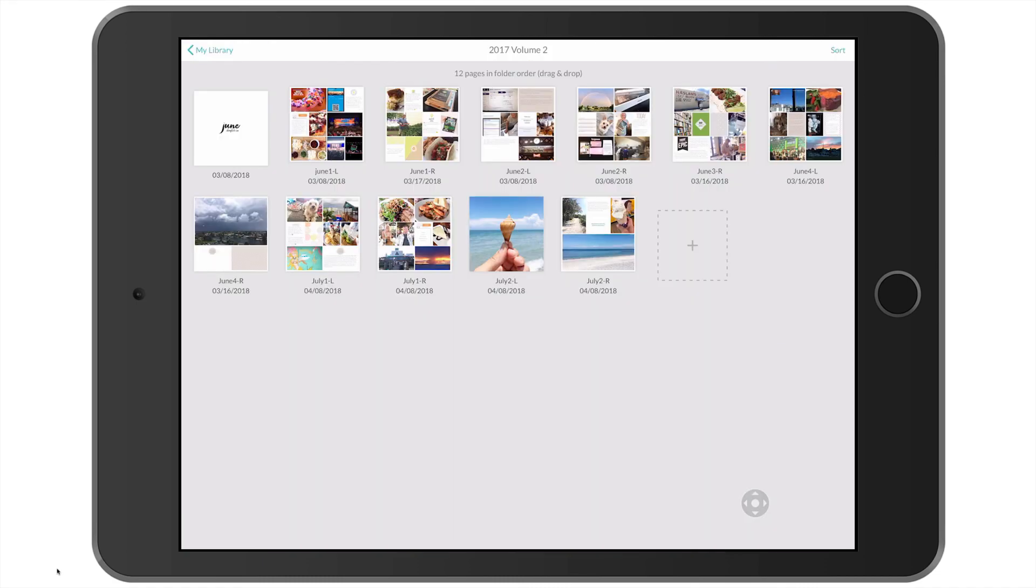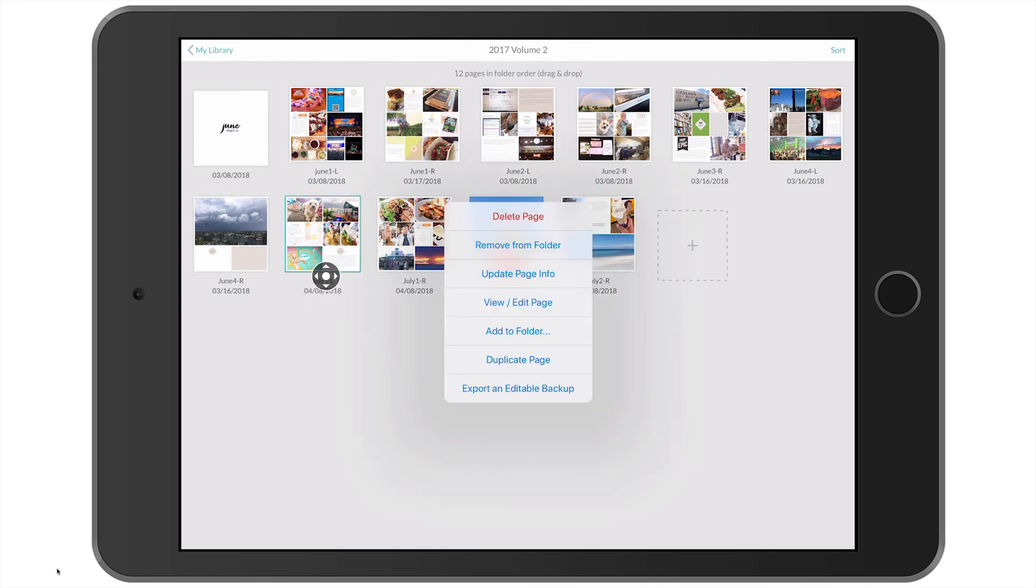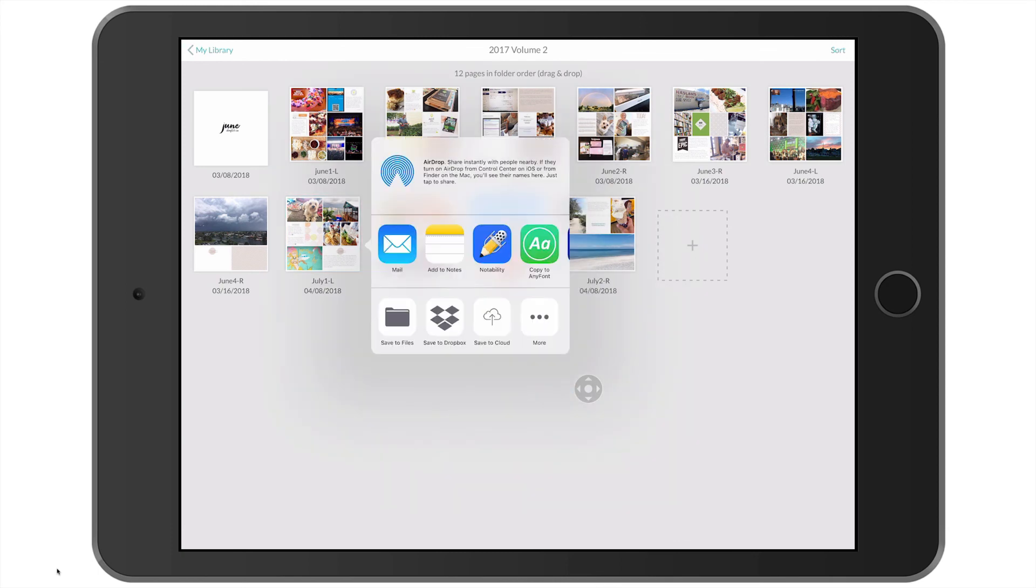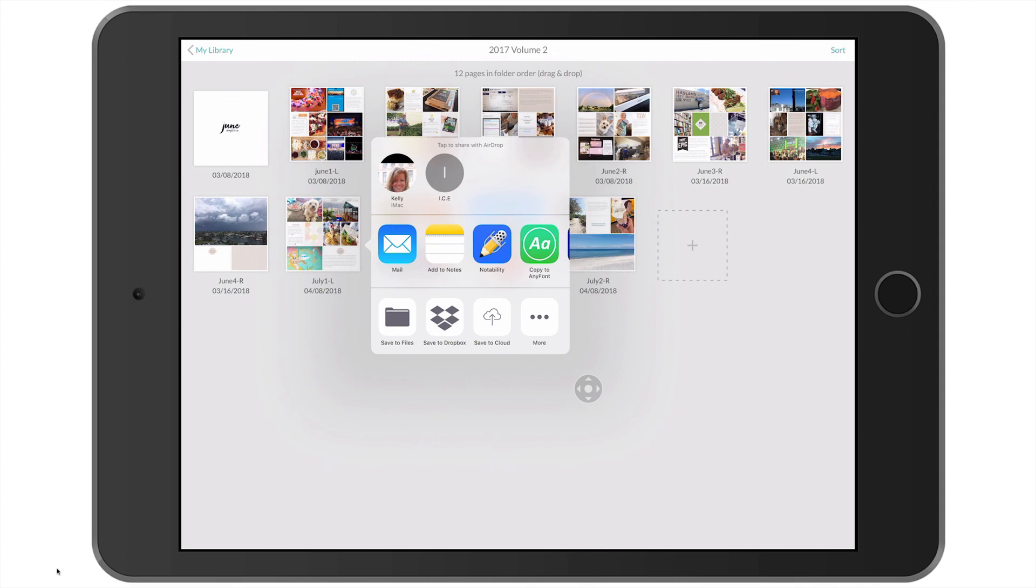Now let's create an editable backup. So I'm going to tap on that first layout I did again. And this time from the drop down menu, I'm going to select export an editable backup. And you will notice it's not going to open up the layout for you. It's asking me where I want to save this backup to. So I keep all of my editable backups on iCloud Drive. So I will select save to cloud.